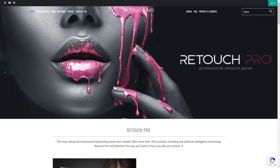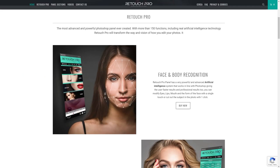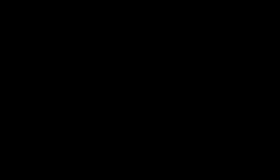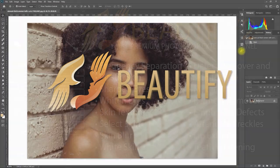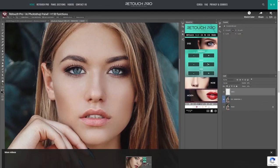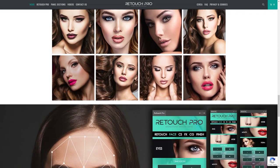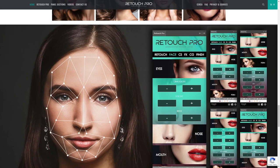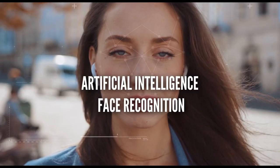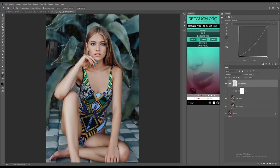Let me give you a brief background of this panel. Retouch Pro was designed and developed by an Italian company called Nextos SRL. They were also the people behind the Beautify panel, which I talked about in my previous videos. Retouch Pro is under the same company but was developed by a different set of developers and photographers.